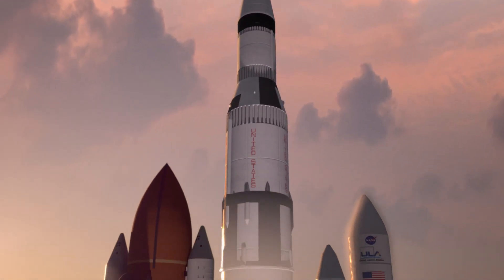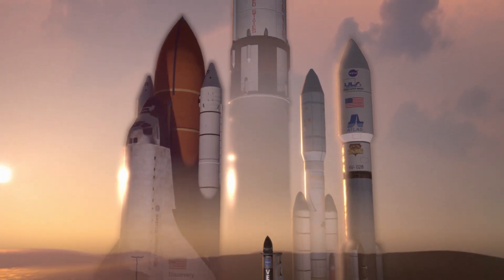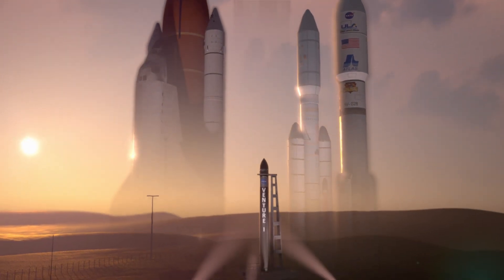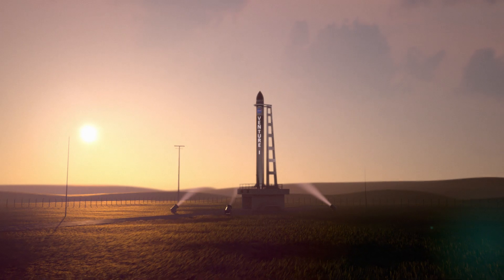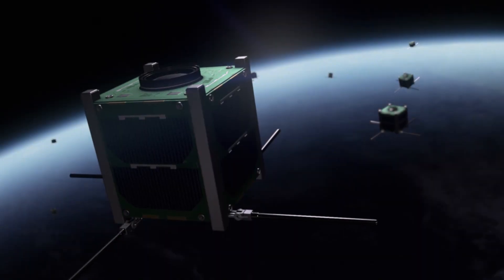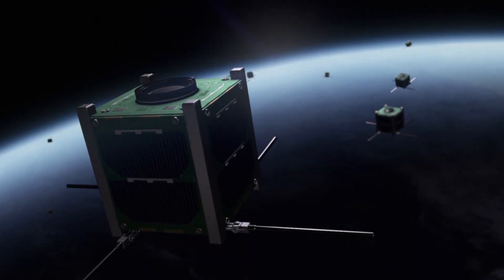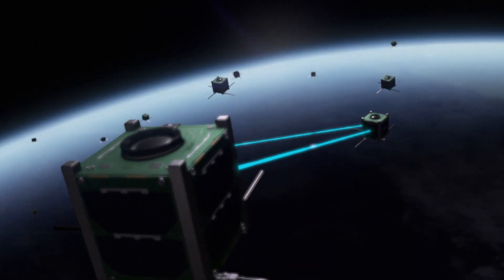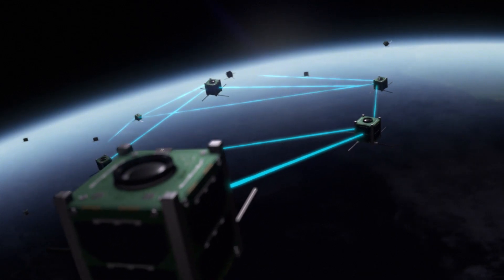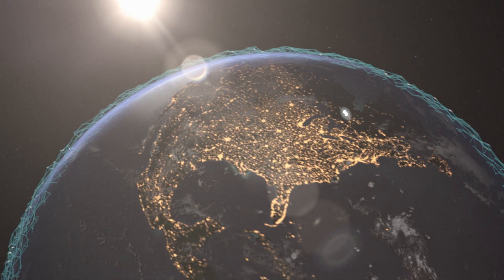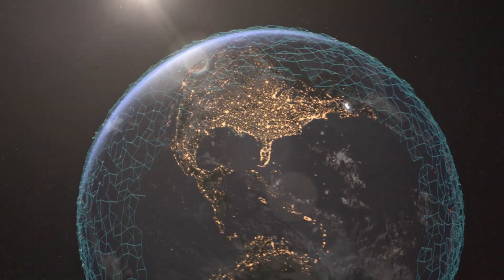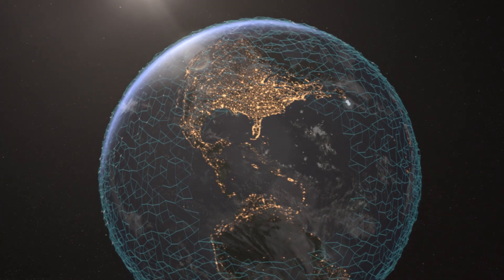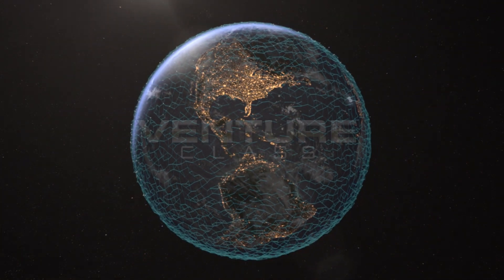Big ideas. Bigger dreams. In a smaller package. Venture Class.